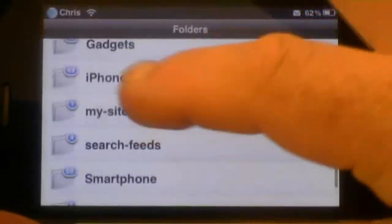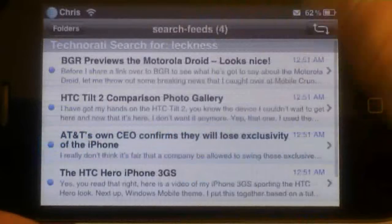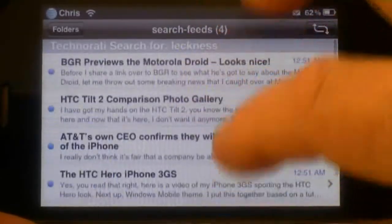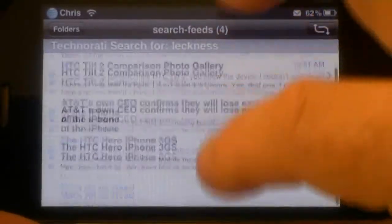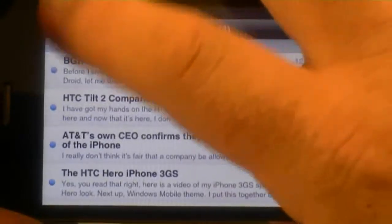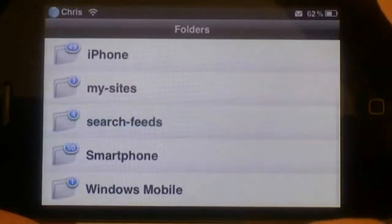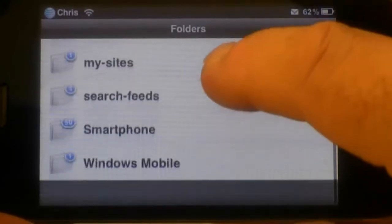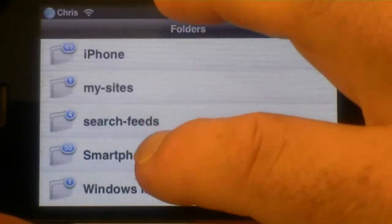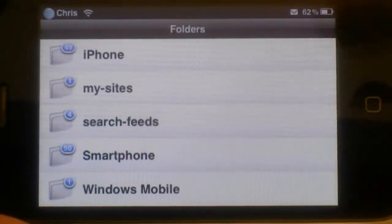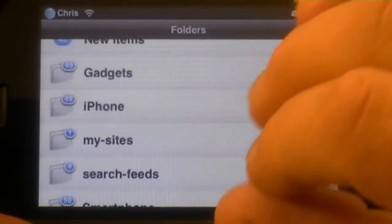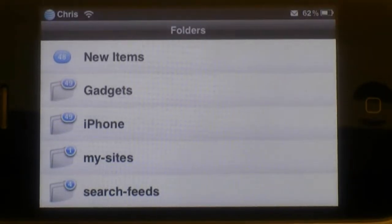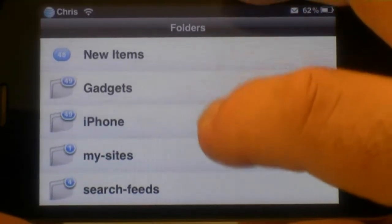I've got my folders and I've got search feeds that search for my last name — it shows where I've been mentioned or whatever. It's kind of a vanity search, but I also search for Zune and HTC and Axum and a few other search terms as well, just to see if something that really interests me is being talked about somewhere that's not a website I actually follow.